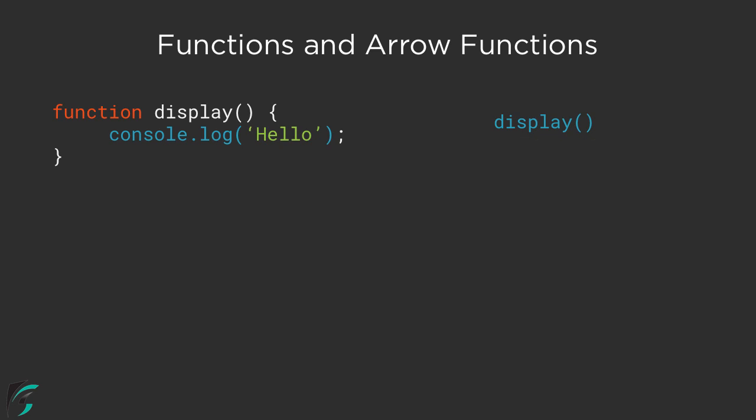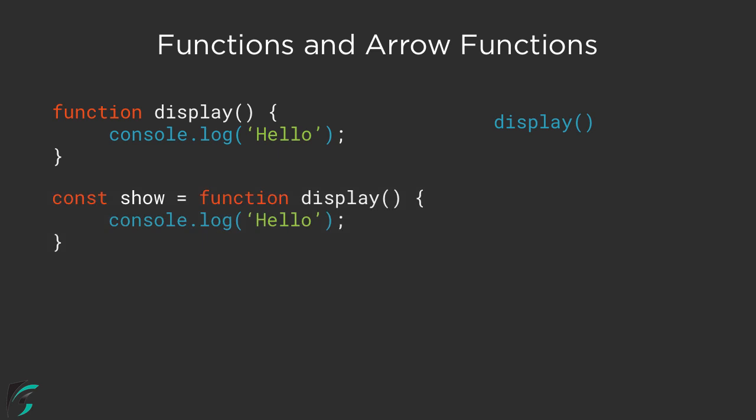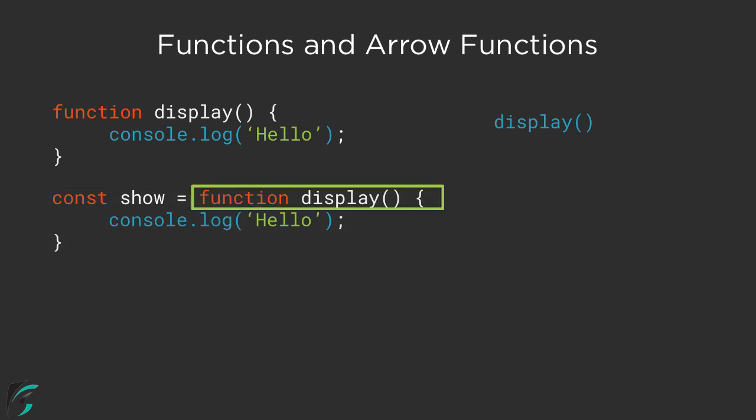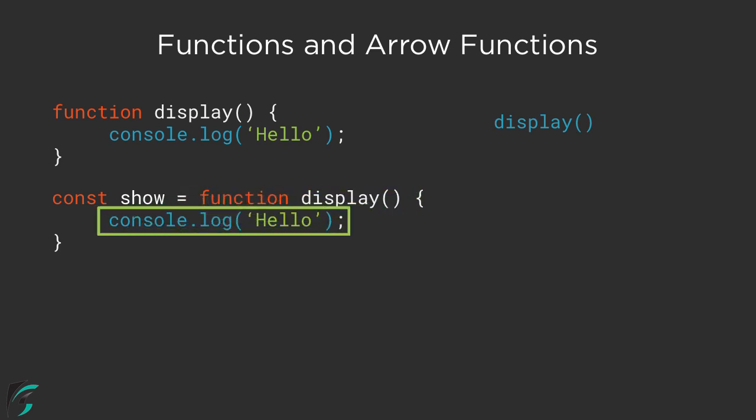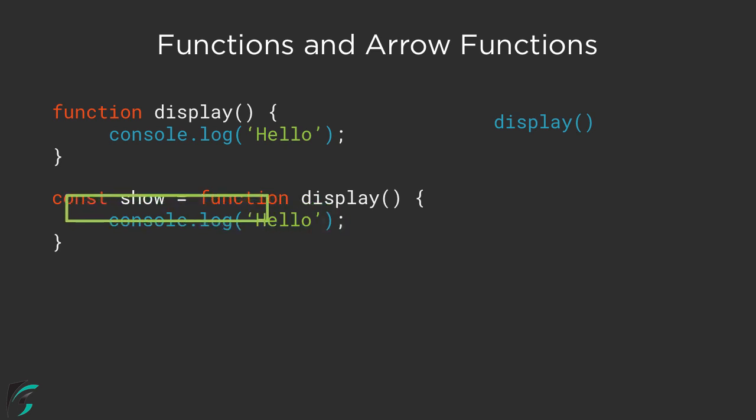Now in JavaScript, everything is an object. For example, this whole function is an object. So we can store this function within a variable. This variable 'show' is referring to this function 'display'. Everything such as the function name along with the function body remains the same, just that we have assigned it to a variable 'show' here.